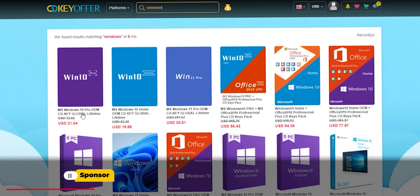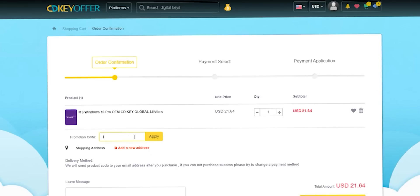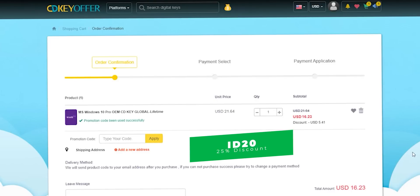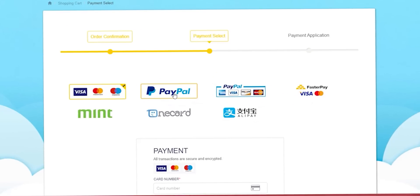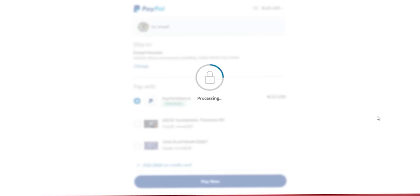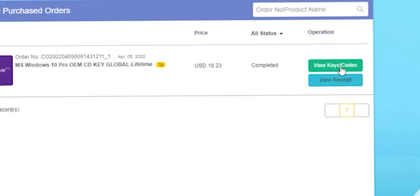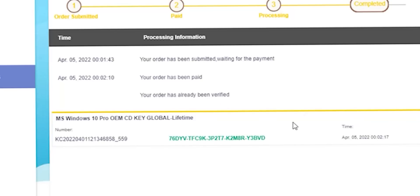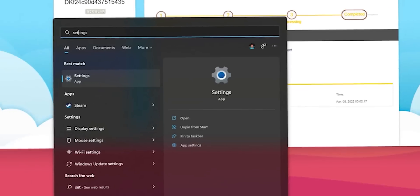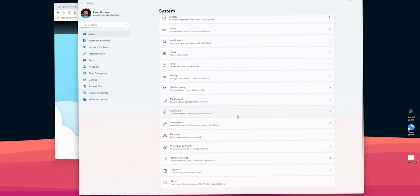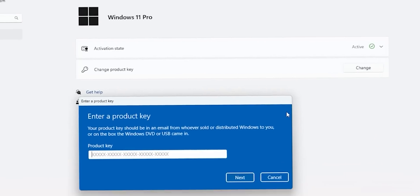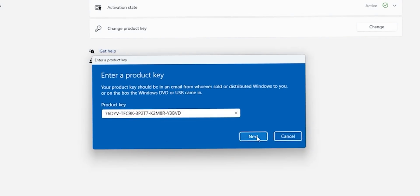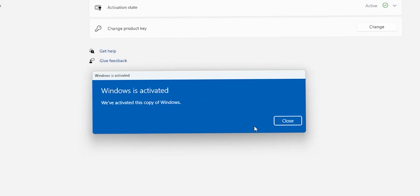Now it's time for today's sponsor. If you're interested in purchasing original Windows 10 and Office keys, head over to cdkeyoffer.com using the links in the description below, then apply my special promo code ID20 to get an extra 25% discount. The Windows 10 OEM key will cost you $16.23. Complete your purchase, choose your preferred payment method, and once payment is done you'll be redirected to the orders screen to view and activate your key.